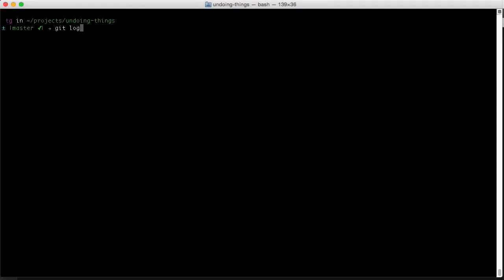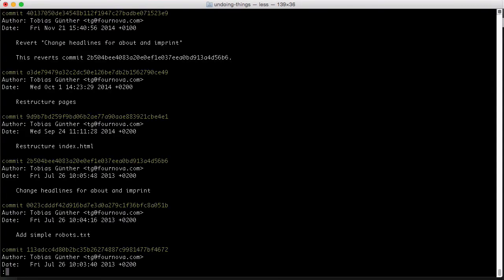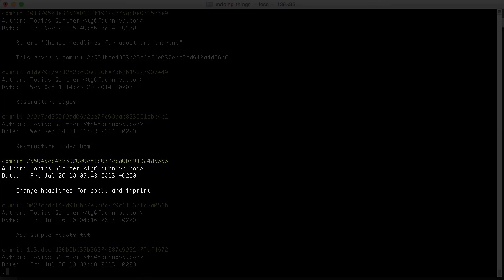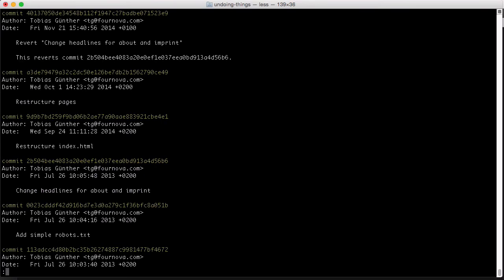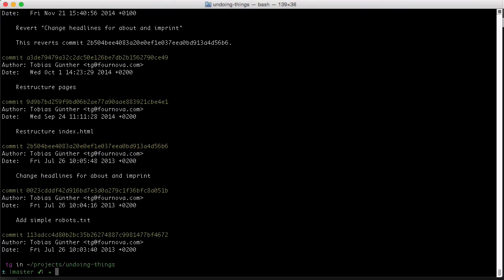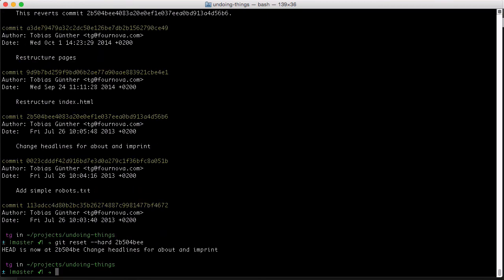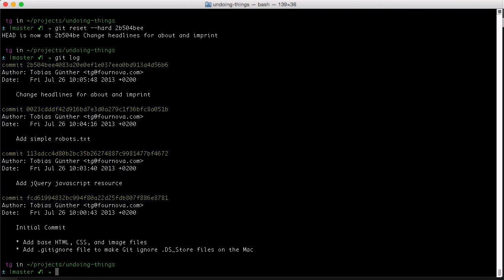Let's say we want to roll back our working copy to that change headlines commit here. Type git reset dash dash hard and the commit hash. Git log shows us the new situation. That commit is now the latest one and any newer commits are effectively undone.